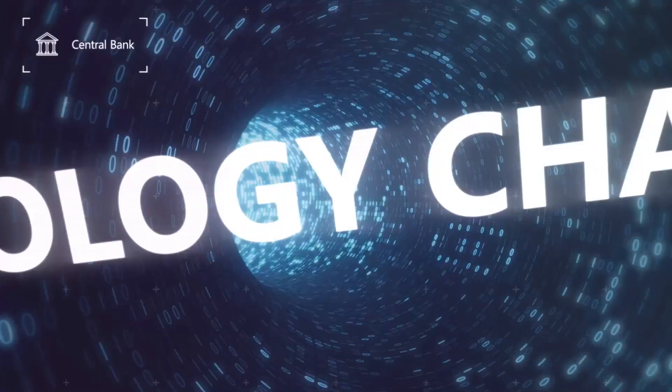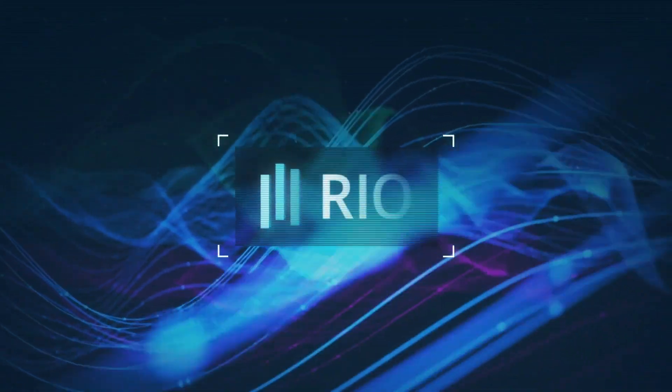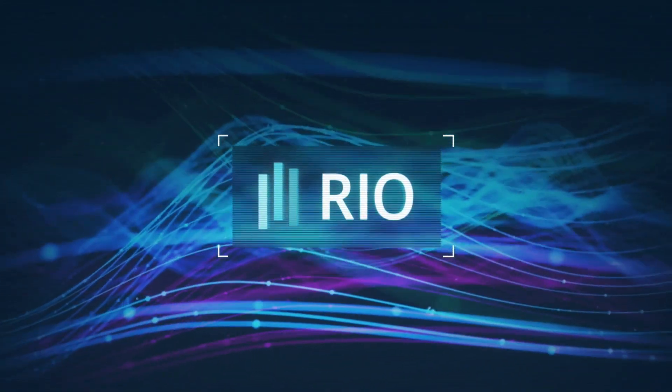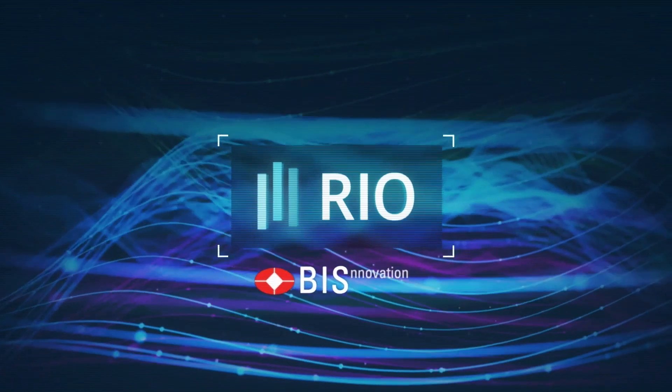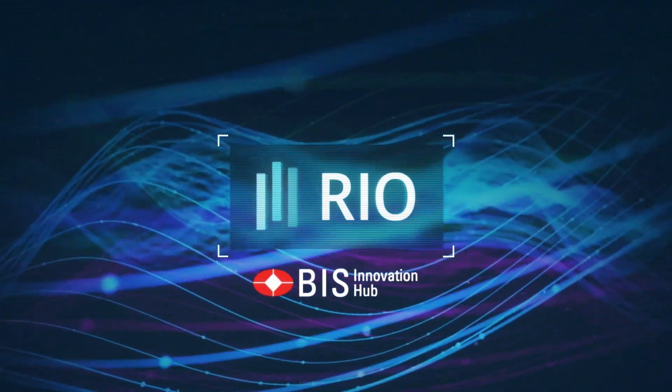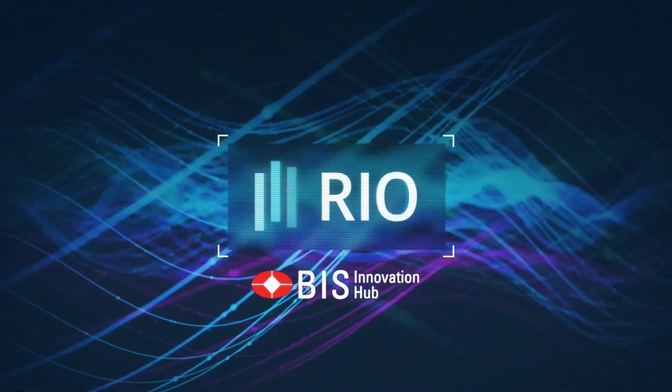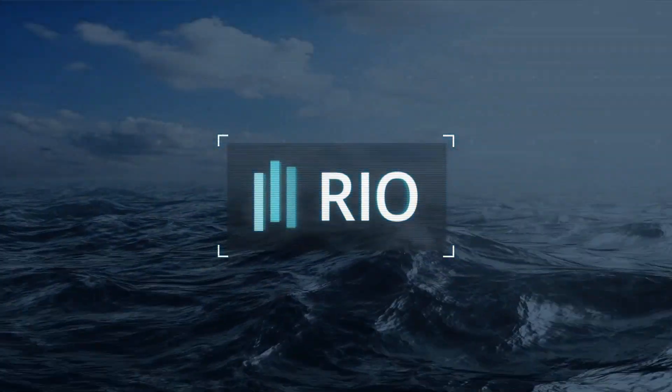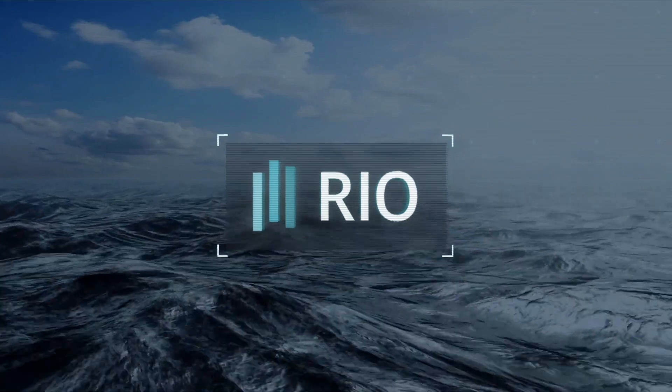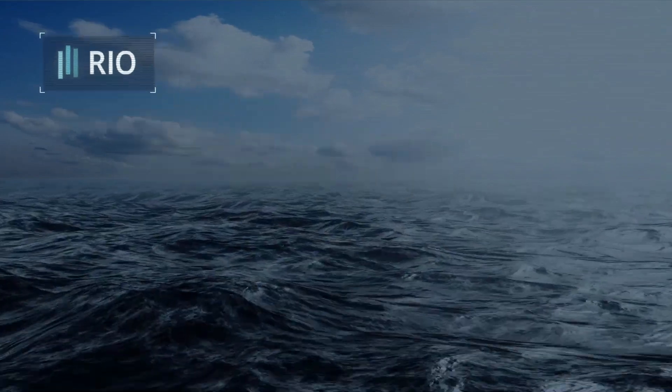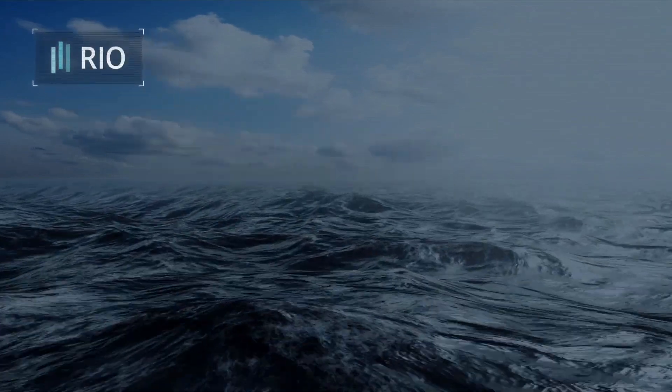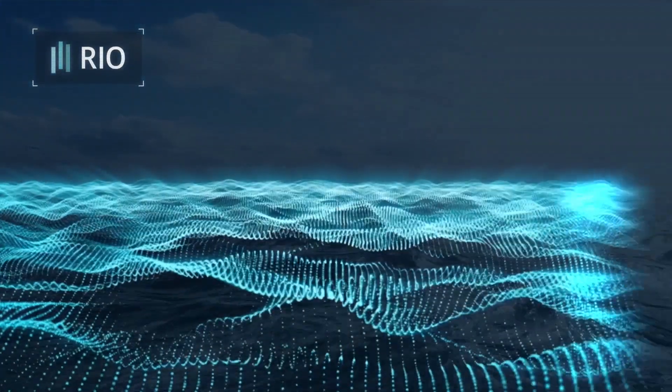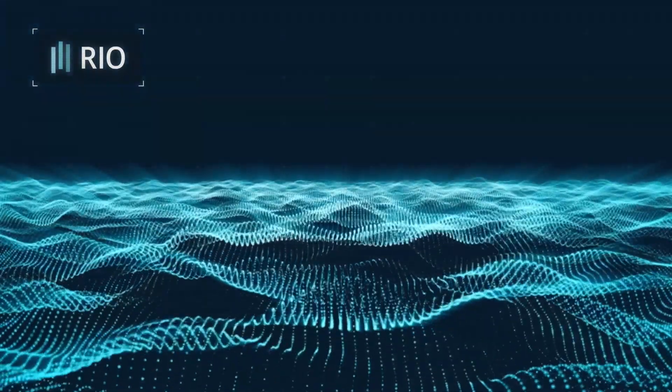Making sense of the complexity of data created by fast-paced markets is a technology challenge for central banks. Meeting this challenge head-on is RIO, developed by the Swiss Center of the Bank for International Settlements Innovation Hub. RIO monitors the foreign exchange market.